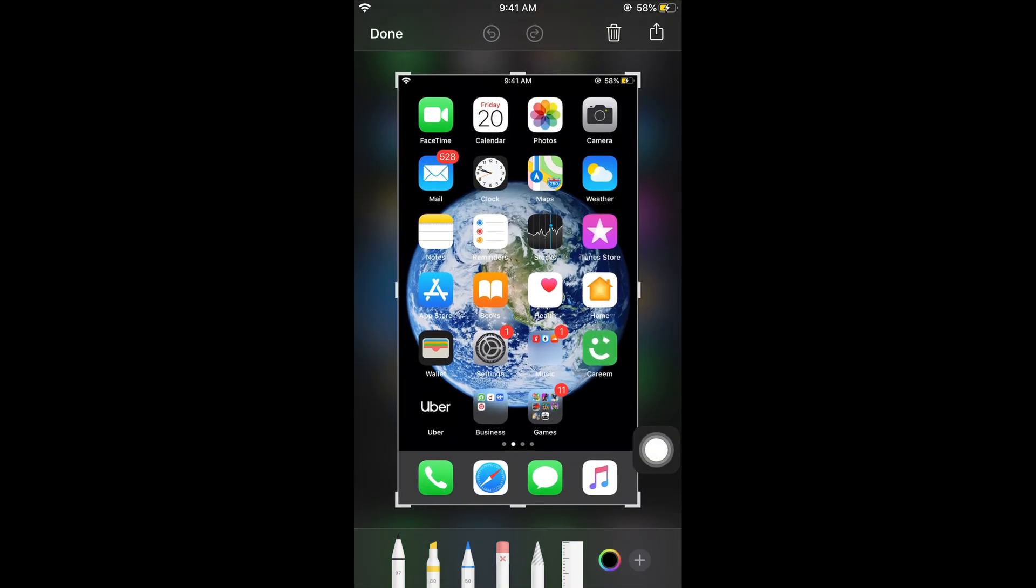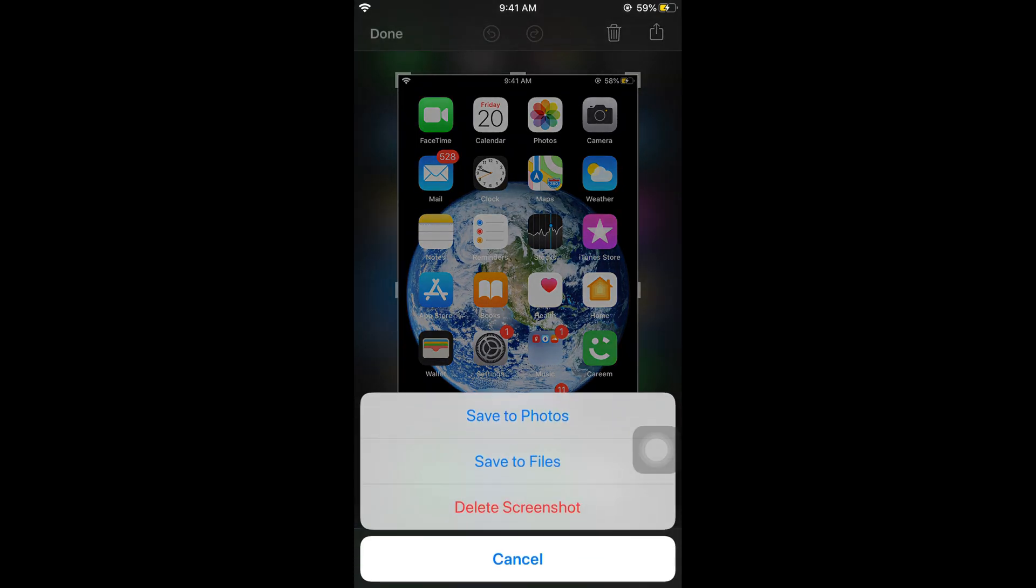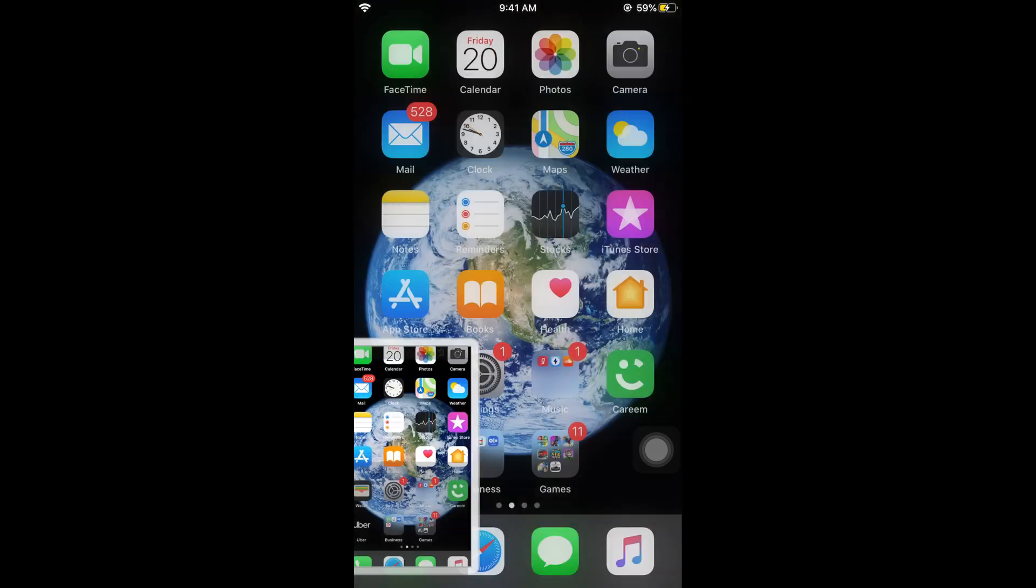So here we have a screenshot you can share it with anyone by tapping on this icon at the right top corner or you can simply tap done or save to the photos.